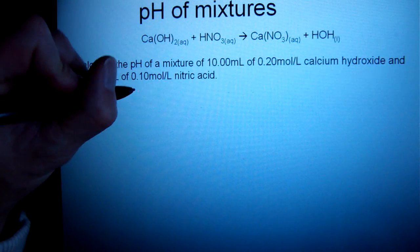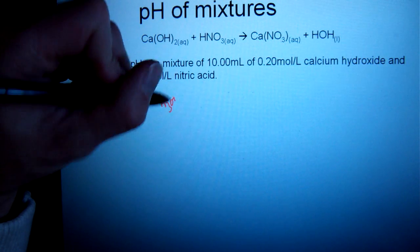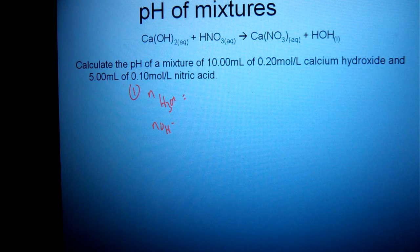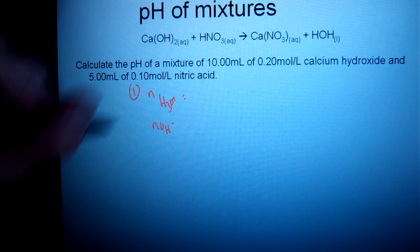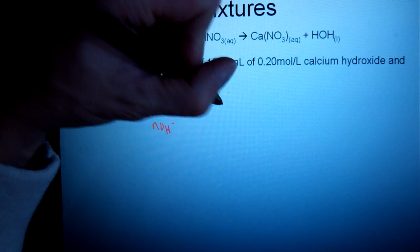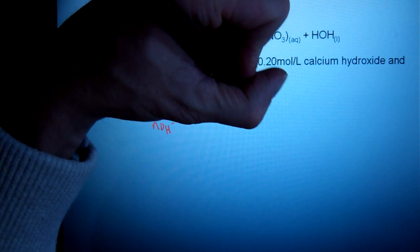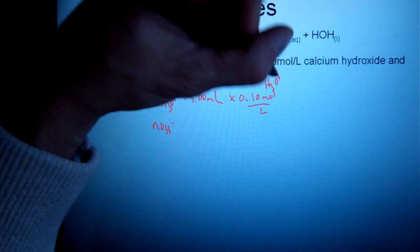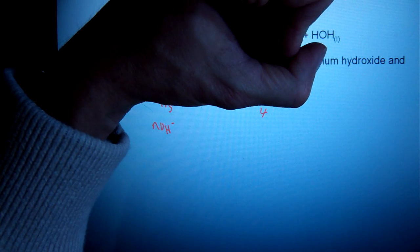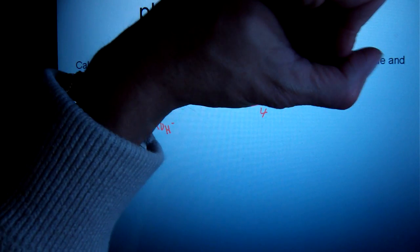So step one: I'm going to calculate the number of moles of hydronium and the number of moles of hydroxide. With strong acids, they're always going to be one-to-one, so those are a little more straightforward. I have 5 mL at a concentration of 0.10 moles per liter for hydronium. Liters cancel out, and that gives me 0.50 millimoles of hydronium.